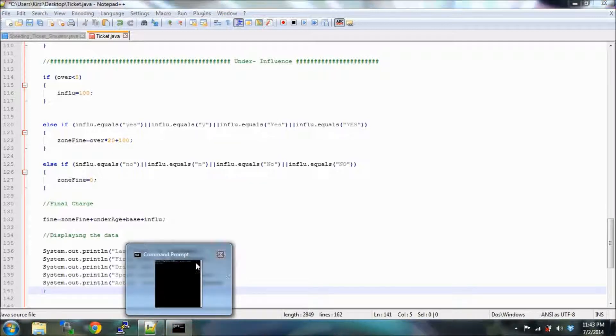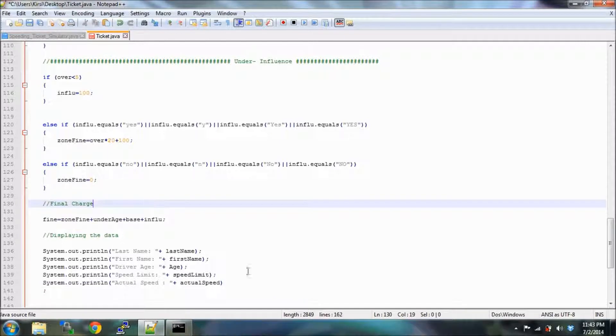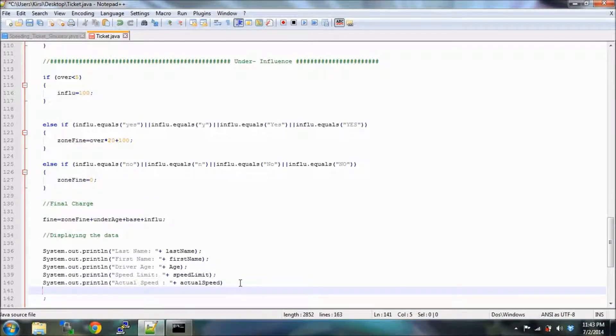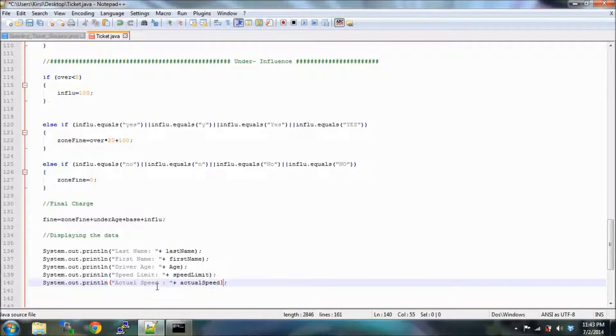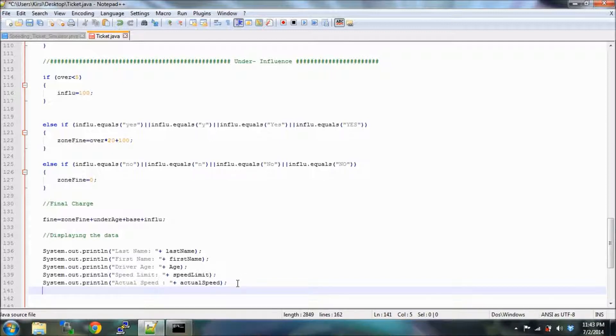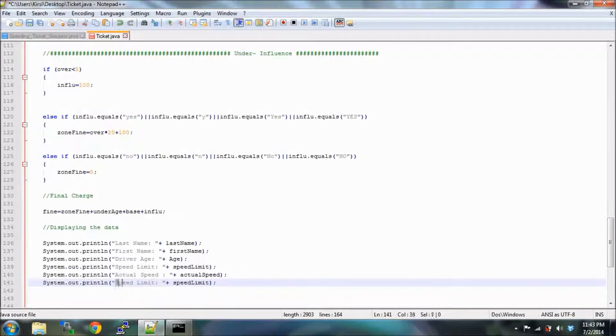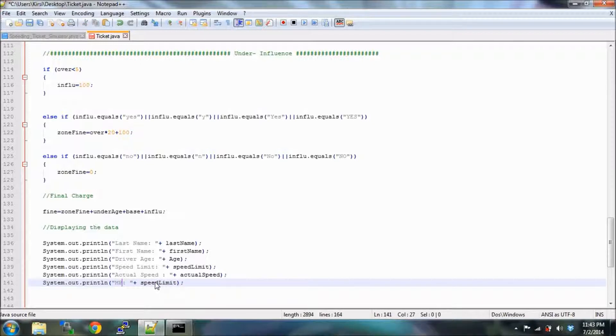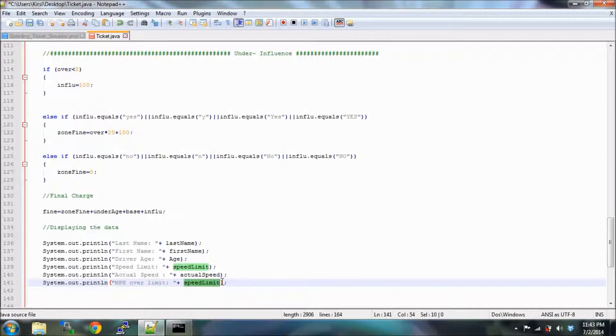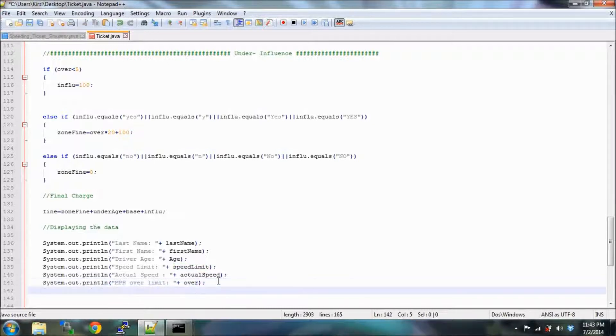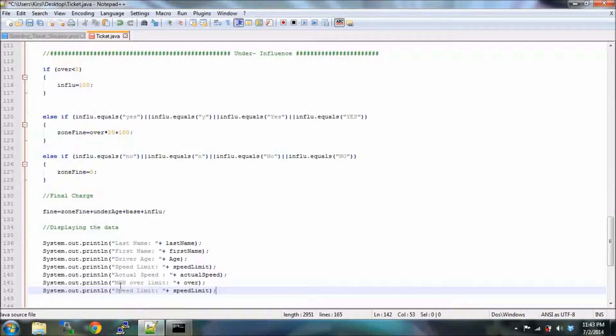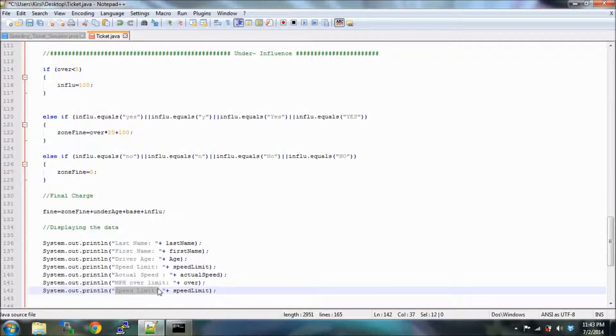Actual speed. Oh no, what's going on? Misplaced a semicolon, my goodness. We're going to type in how much over they're going. Miles per hour over limit. We're going to do our base, that's without the crazy other fines.